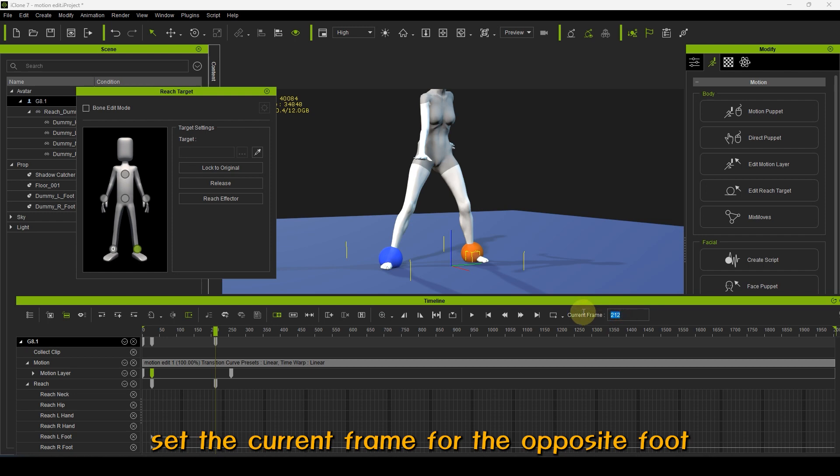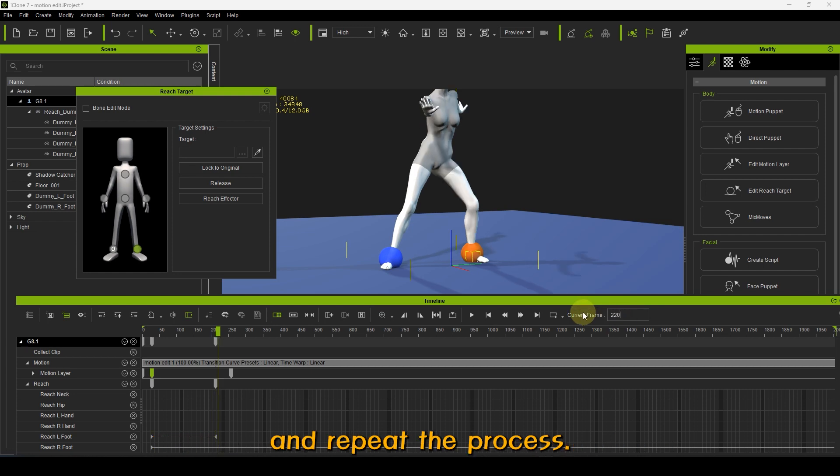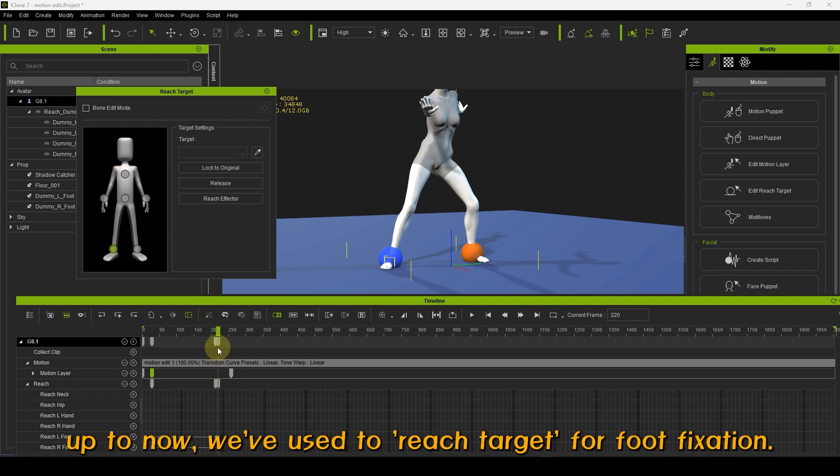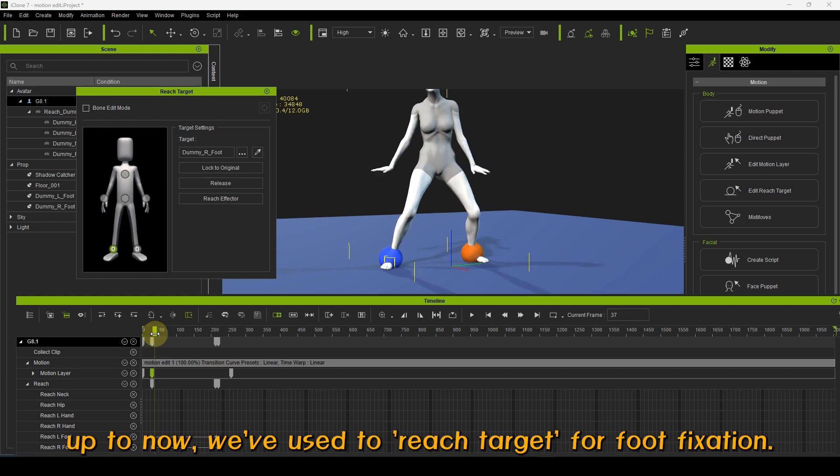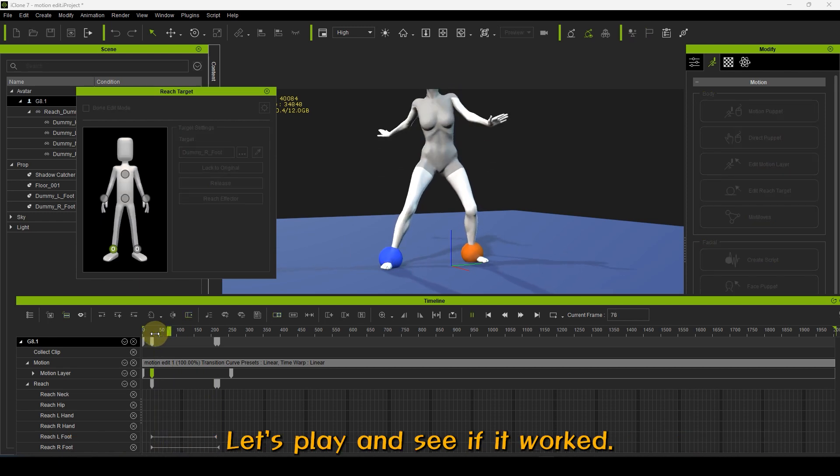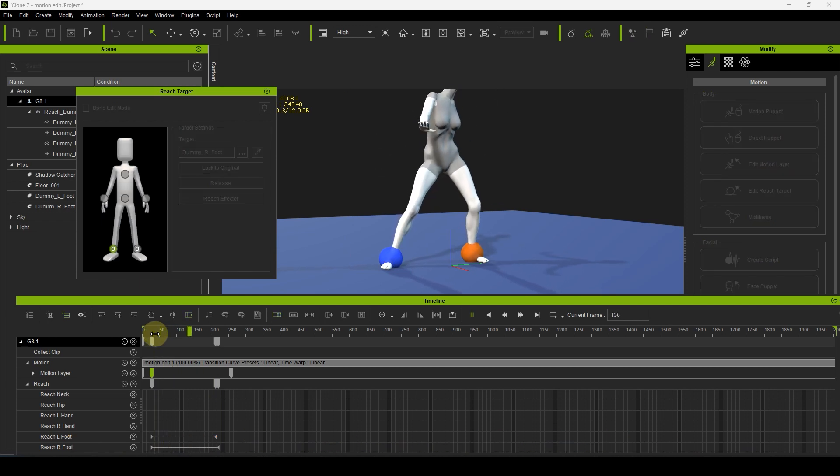Set the current frame for the opposite foot and repeat the process. Up to now, we've used Reach Target for foot fixation. Let's play and see if it worked.